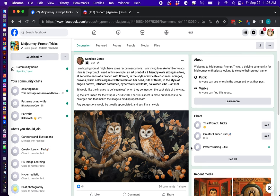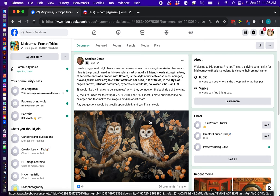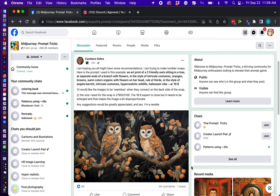A lady named Candice Gates posted this image of beautiful owls and she wanted to know how to get the left and right side seamless so that she could wrap it around a tumblr.